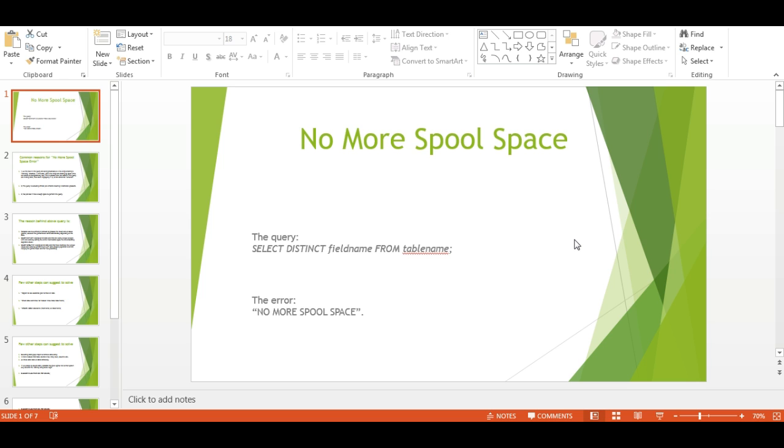Hi friends, today I'm explaining a frequent Teradata error: No More Spool Space. When we run a query like SELECT DISTINCT from table name, we get an error called No Spool Space. I initially thought this was a SQL error, but after understanding, I learned this error comes from Teradata.